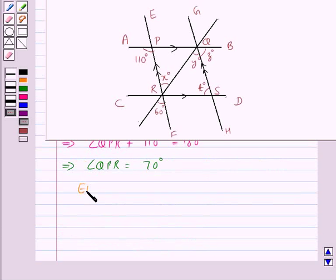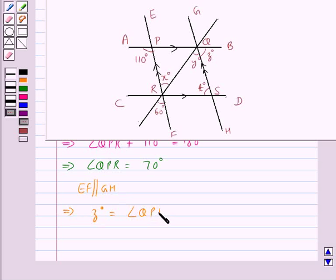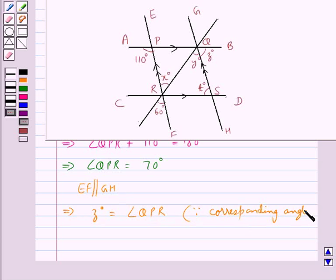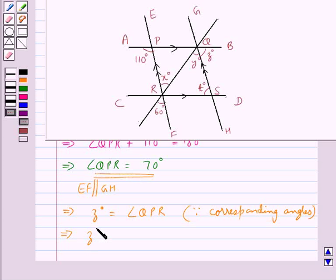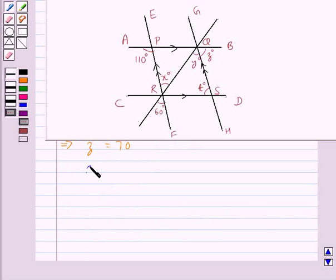Now, we have EF parallel to GH, so Z degrees is equal to angle QPR since they are the corresponding angles and so they are equal. Angle QPR is of measure 70 degrees, so we get Z degrees equal to 70 degrees. We now have Z equal to 70 degrees.